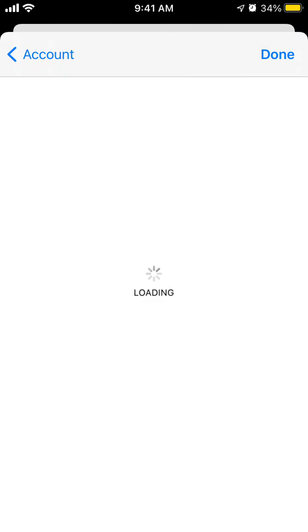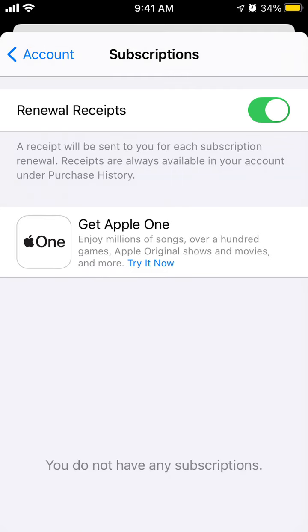Then you will see basically your subscriptions and you can cancel from there. Here you will see Super Follow from Sam Shaffer or any other Twitter creator you are Super Following, and you can cancel from there.